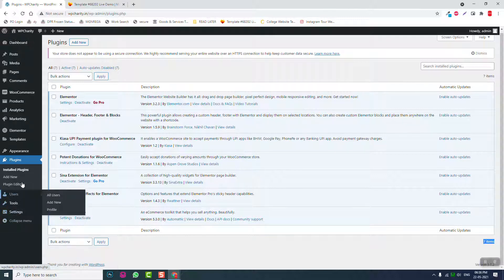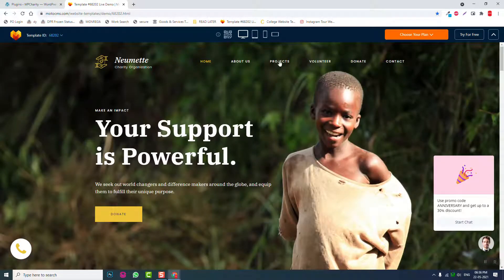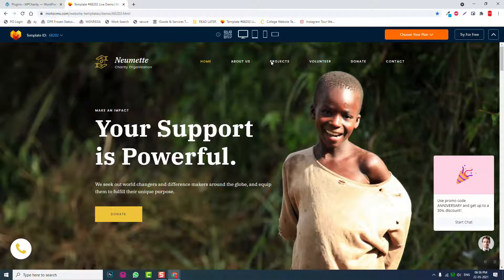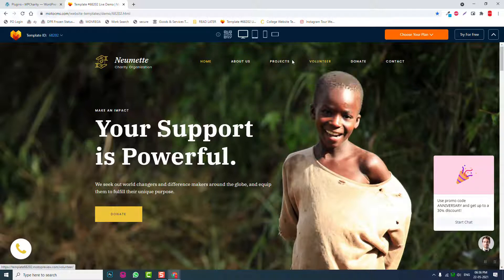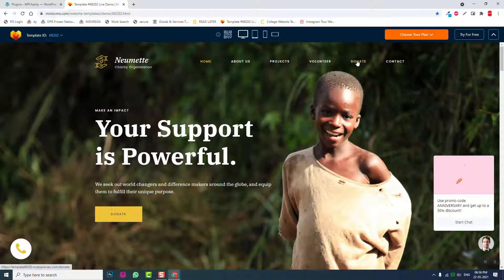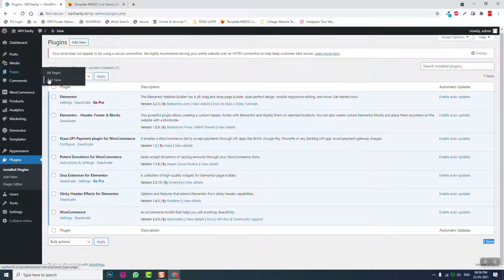Now let's plan the pages we're going to create: Home, About Us, Projects, Volunteer, Single Projects, Donation, and Contact. Let's go ahead and create these required pages by going to Pages and then Add New.